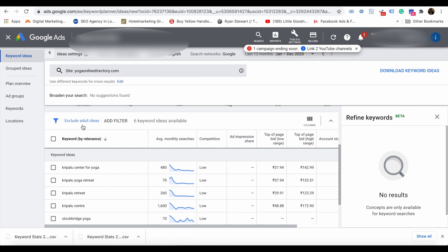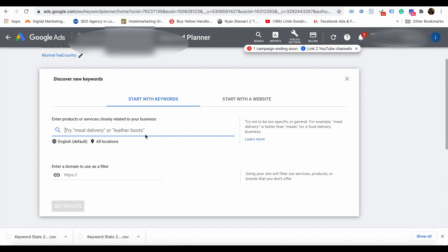The best way to get keyword ideas is to use keyword search terms. Type keywords related to your business here — for example, results in Bali. You can leave your domain to use as a filter, or you can skip it, or type your website if you have already developed one for your business. Google will show you how many searches are happening for related keywords and keyword ideas related to the keyword you specified.